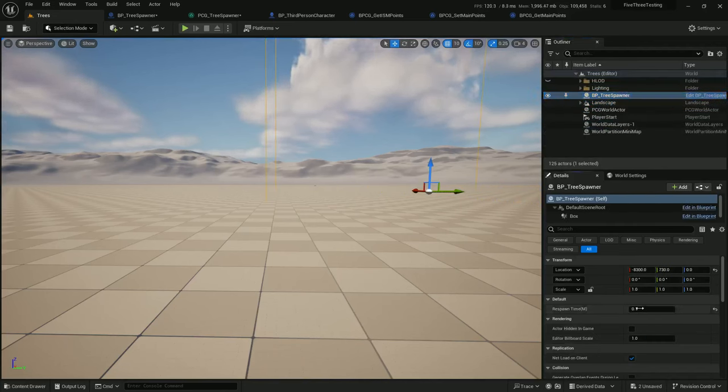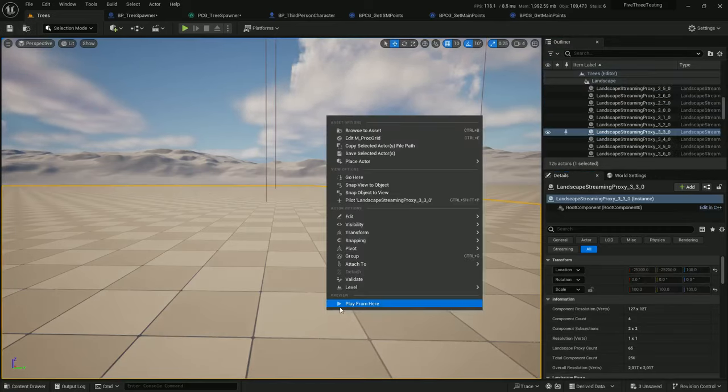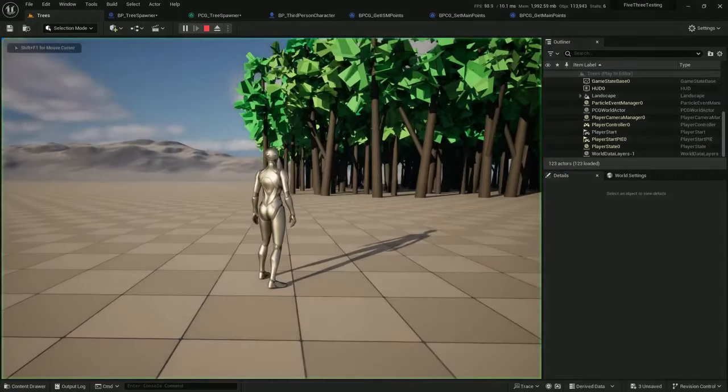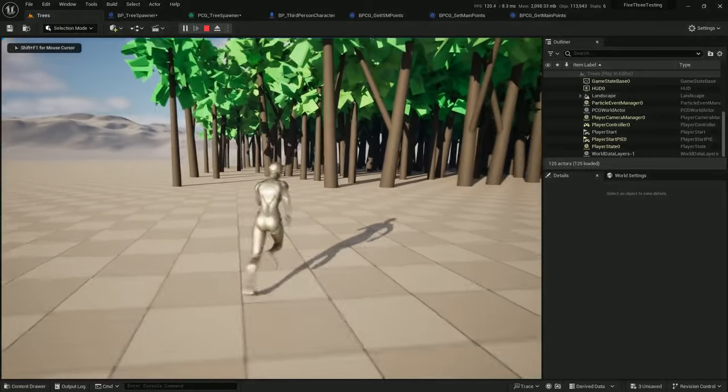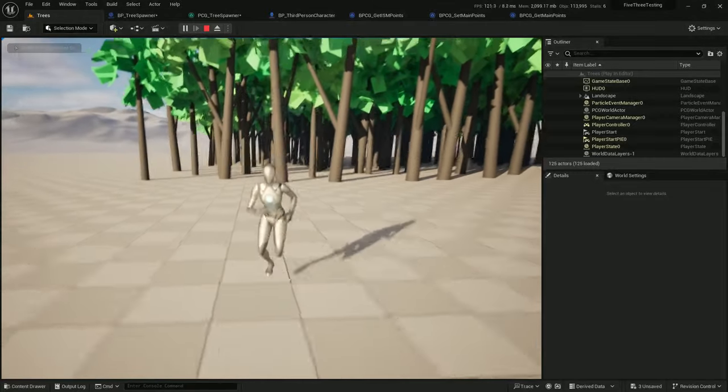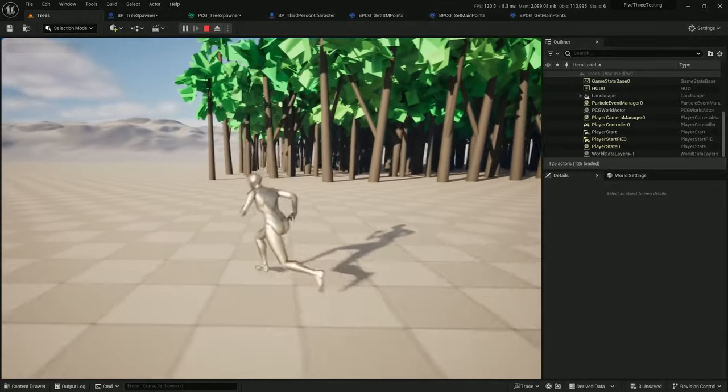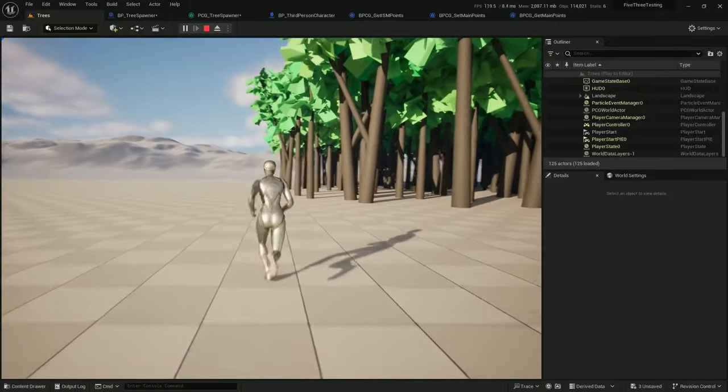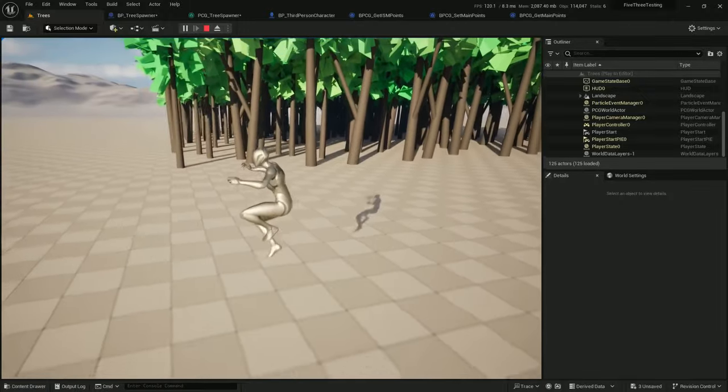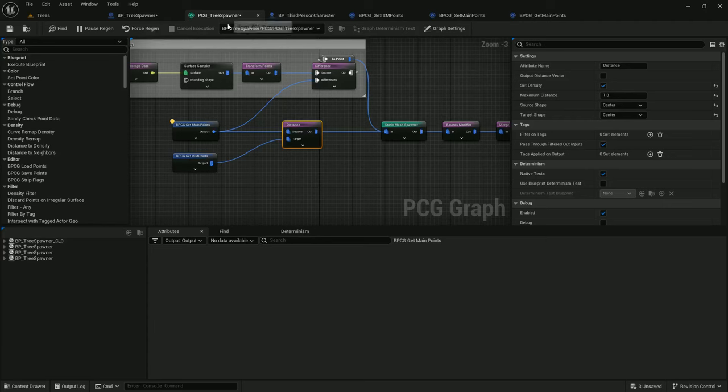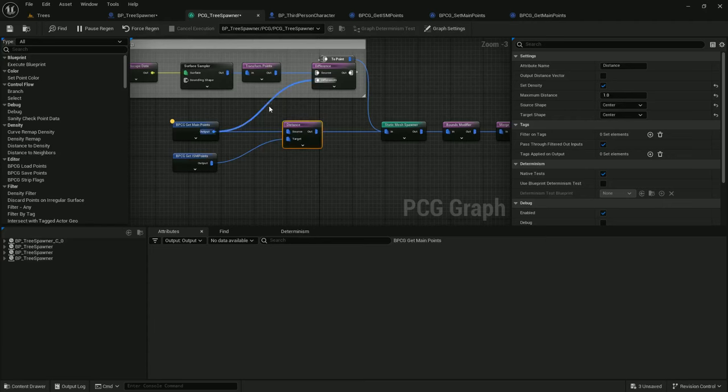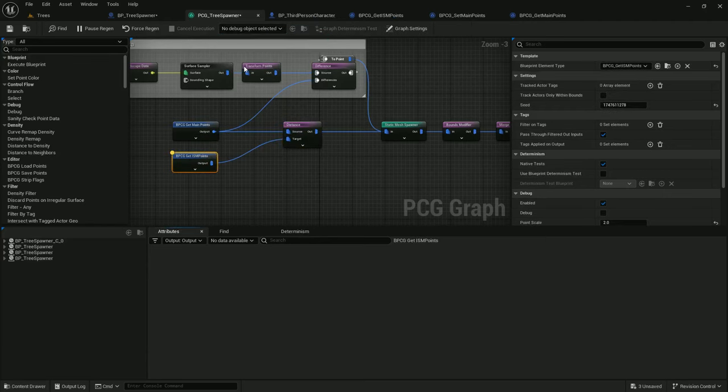It's not very efficient to get the actor every time, but this is just for debug purposes. Now on the tree spawner itself, let me just crank up the respawn time to, I don't know, 20 minutes. And if I play, remove a few trees, jump, jump, jump. All right, great. And the trees are coming back immediately because we've just added this distance node, but haven't hooked it up to anything. So now let's debug.